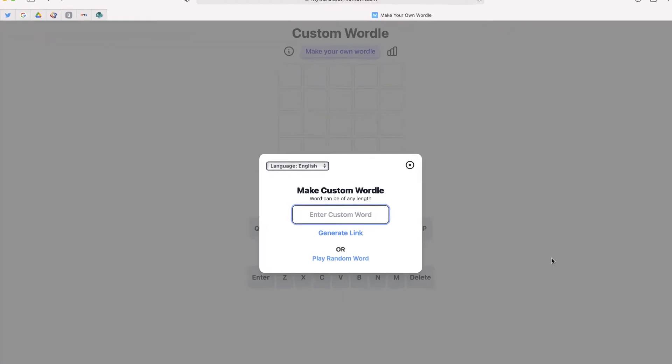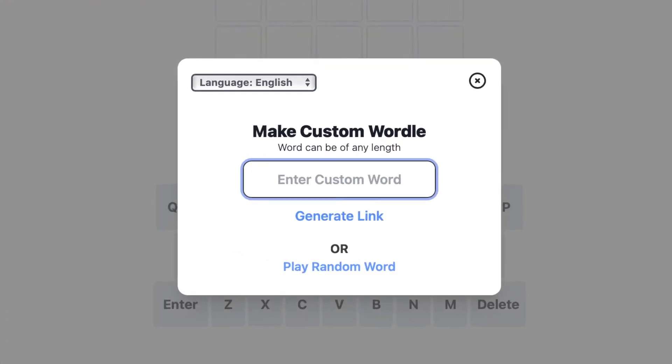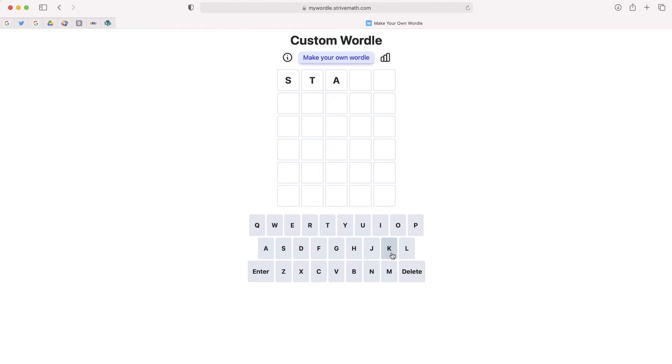Hey, so in this video, you're going to learn how you can create your own custom Wordle game that you can share with a link in literally seconds. I'll show you how.